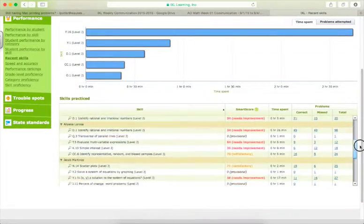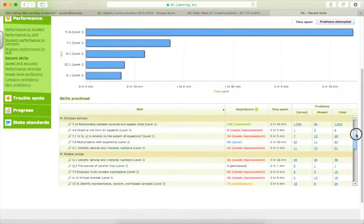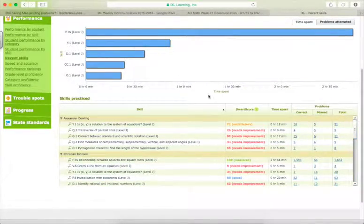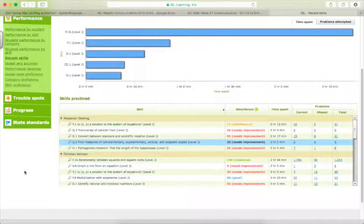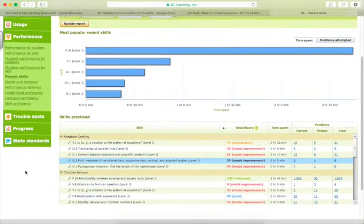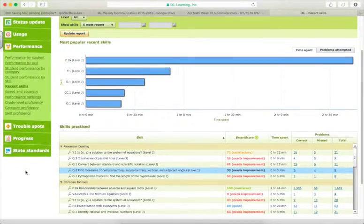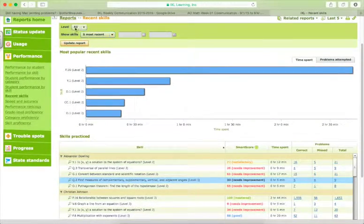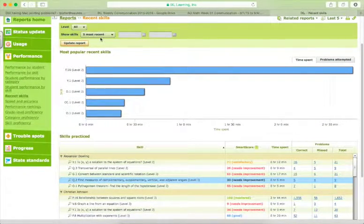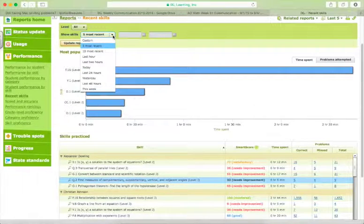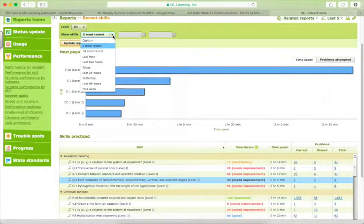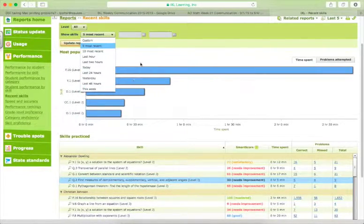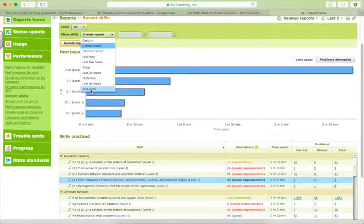These scores are actually from last year. There's just the last five topics that they worked on. So what you would do to get the weekly progress is you would come up to the top here, and instead of showing the five most recent skills, you would do, like if you're going to do this on Friday, you could do this week's skills.